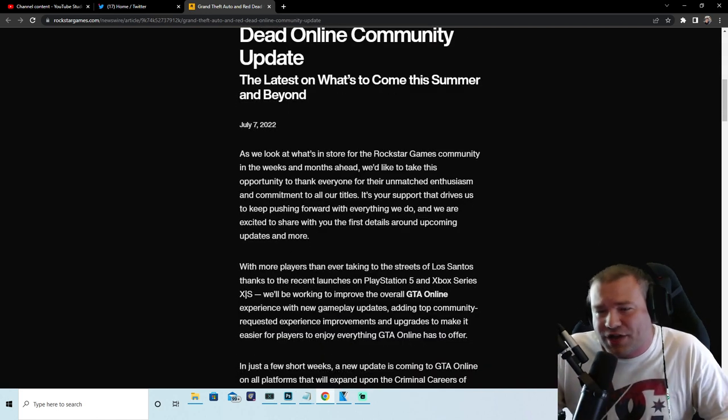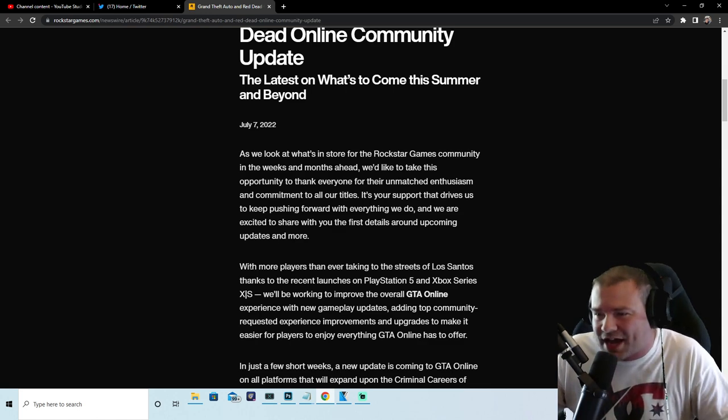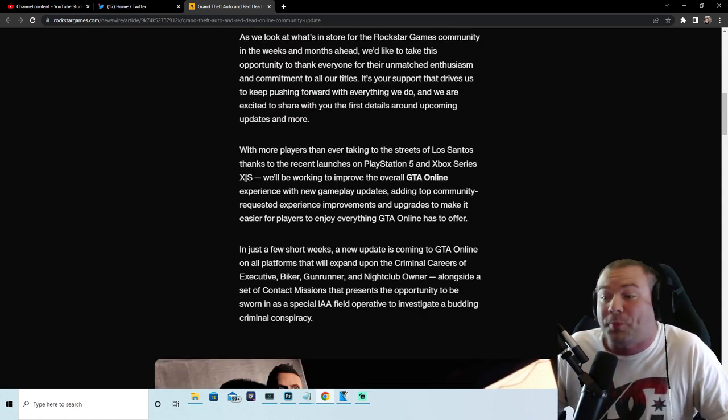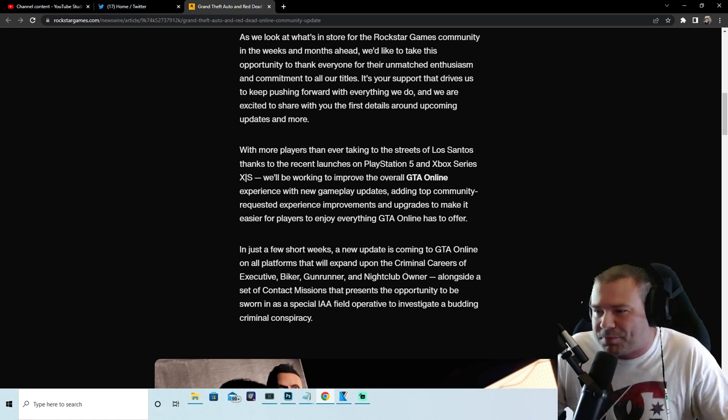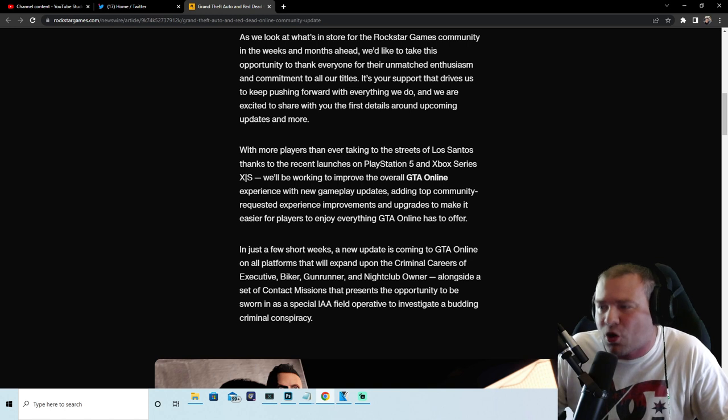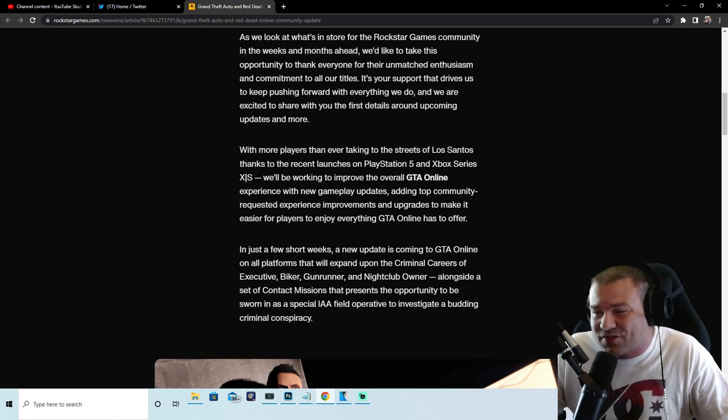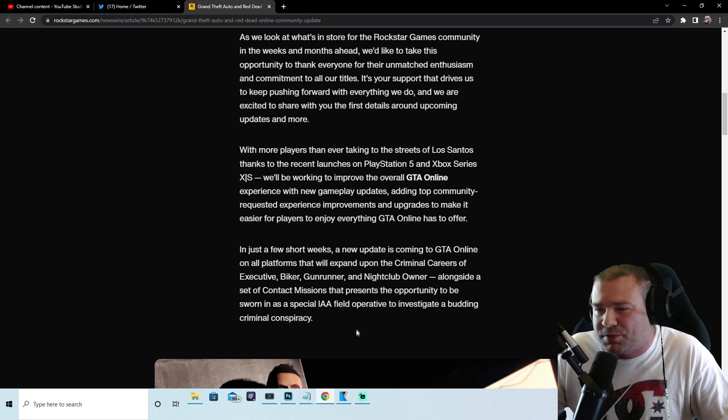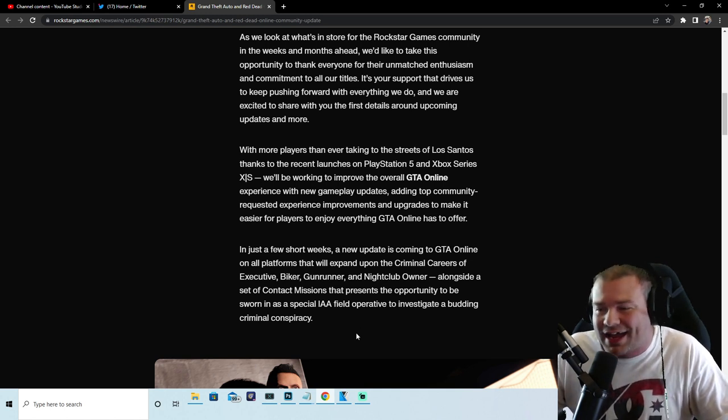So for anyone that's wondering is the update coming to old gen, new gen - check this out guys. In just a few short weeks, a new update is coming to GTA Online on all platforms that will expand upon the criminal careers of executive, biker, gun runner and nightclub owner alongside a set of contact missions that presents the opportunity to be sworn in as a special IAA field operative to investigate a budding criminal conspiracy.